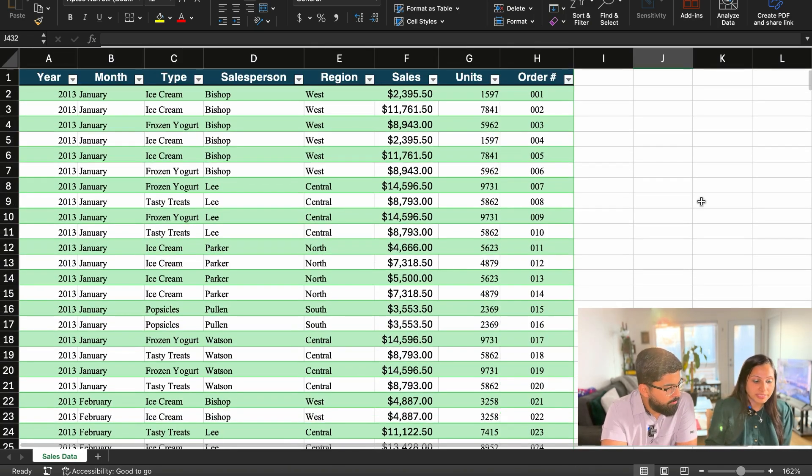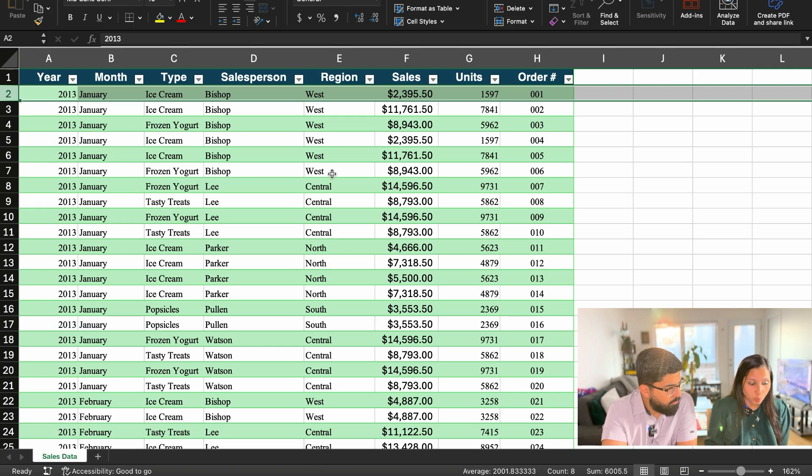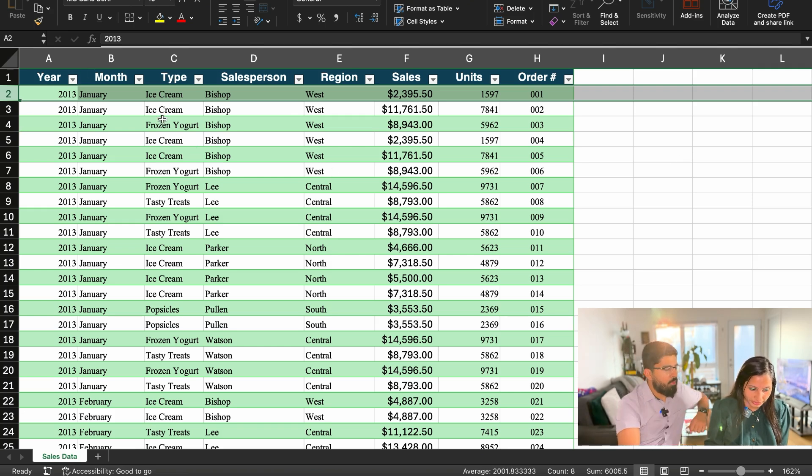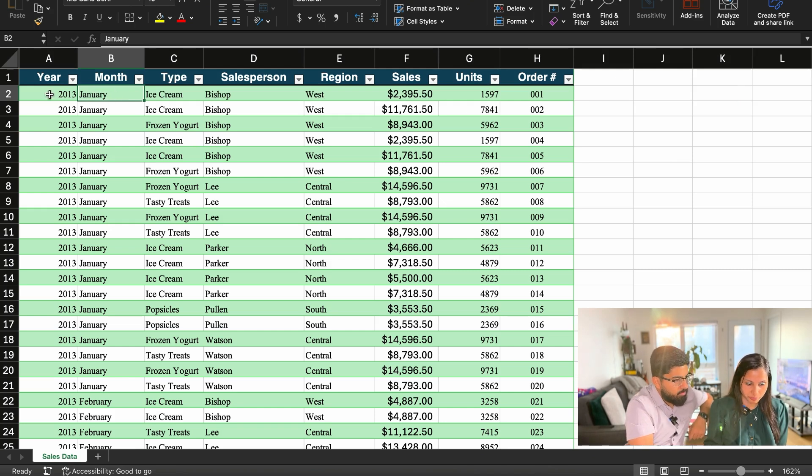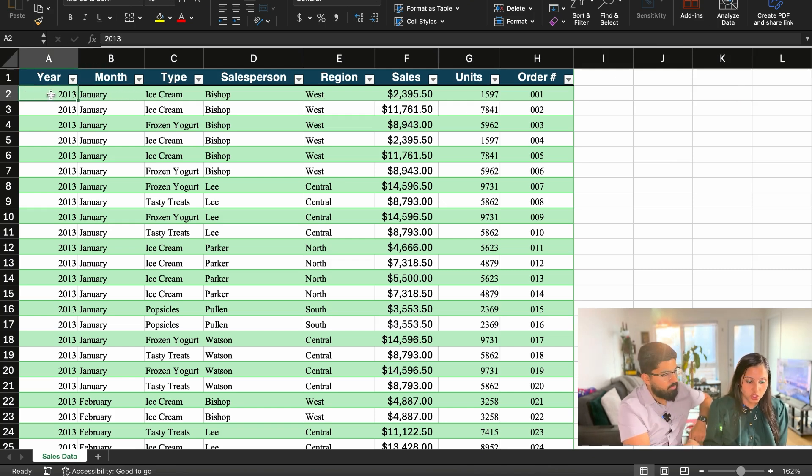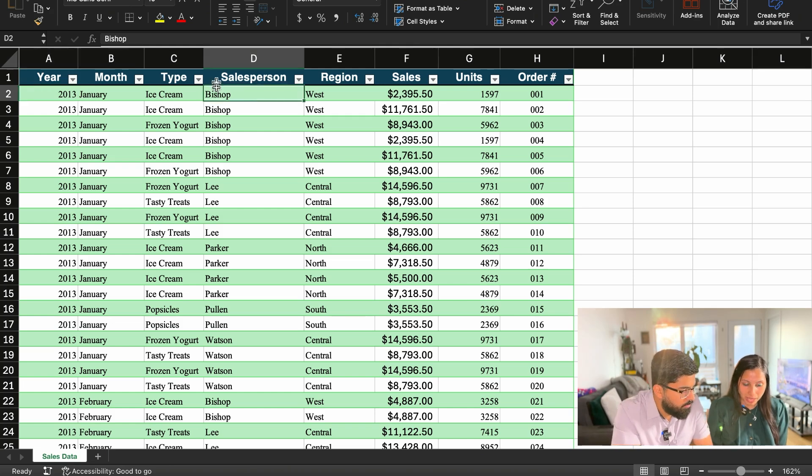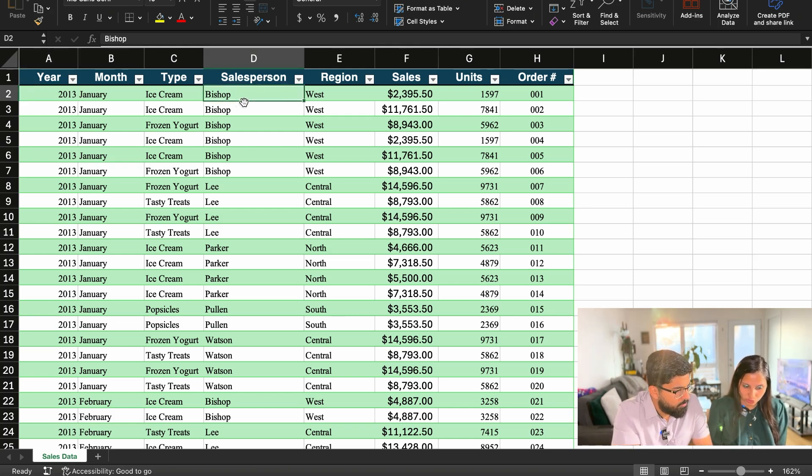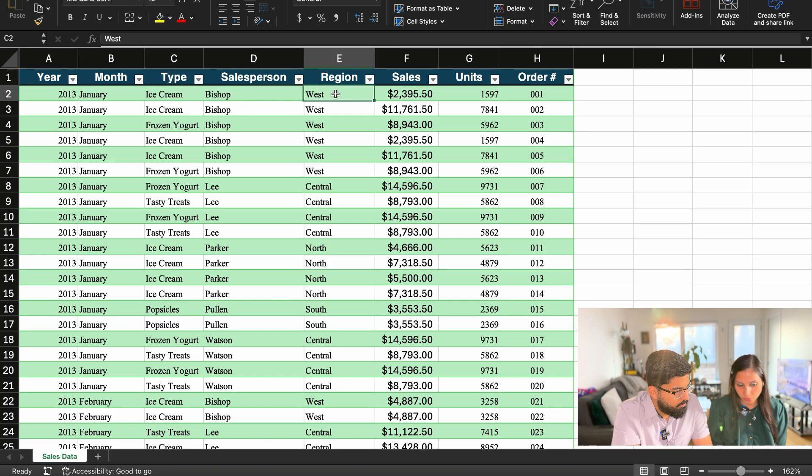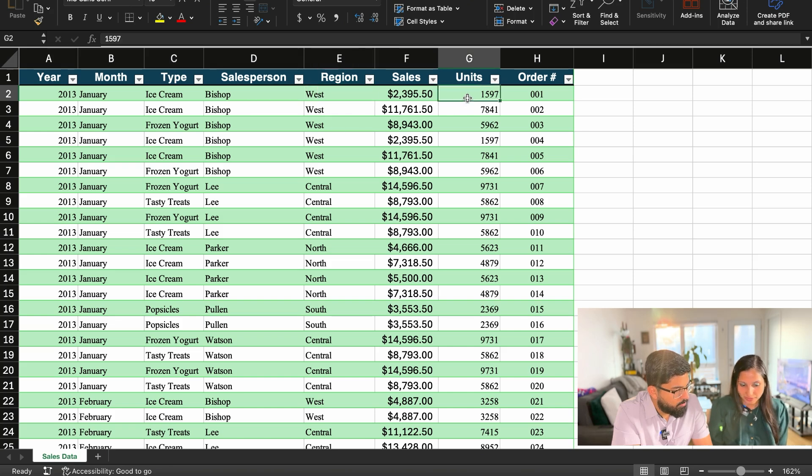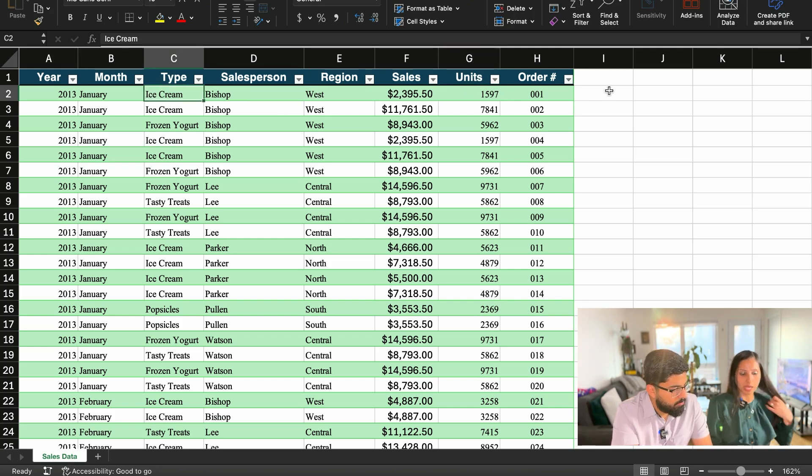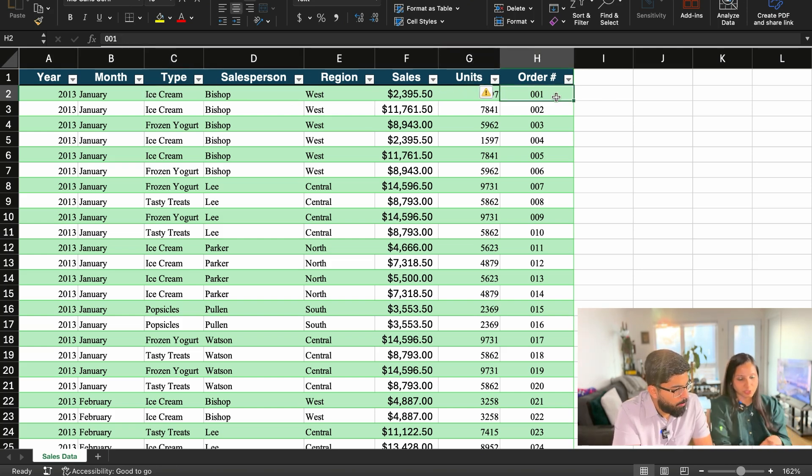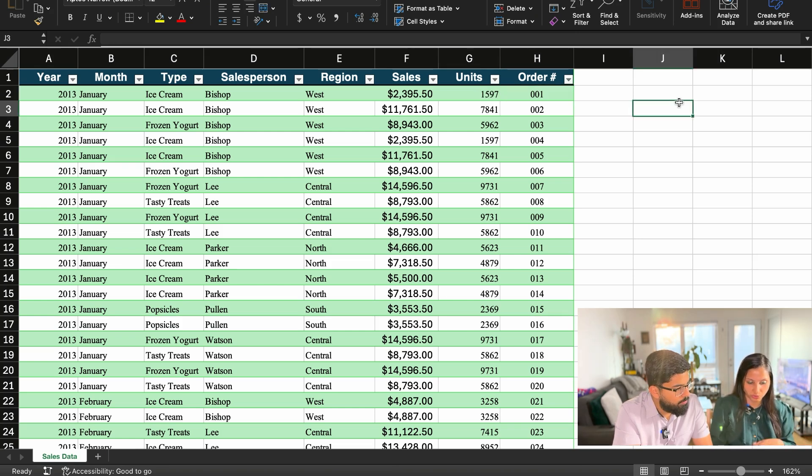Let's make sense of this data. So now what does this mean? So this means each record tells you in which month. So in the month of January, in the year 2013, Bishop, the salesperson here, Bishop sold this amount of ice cream in this region, in the West region, which equates to 1597 units of ice cream. And this was the order number. So each record tells you about the different salespeople regions, the different type of dessert that you sell.